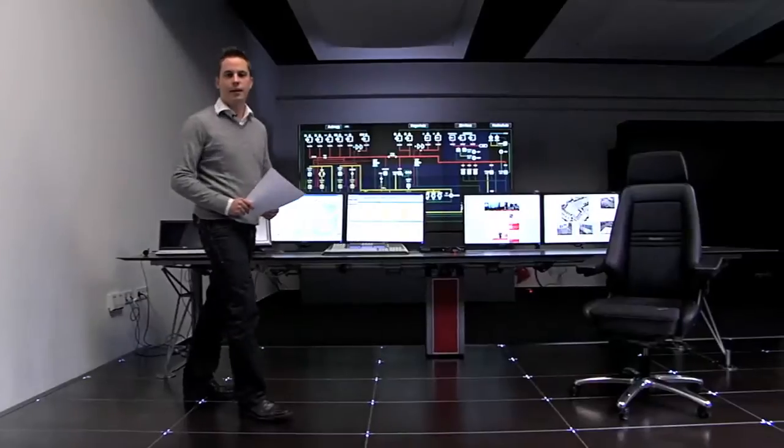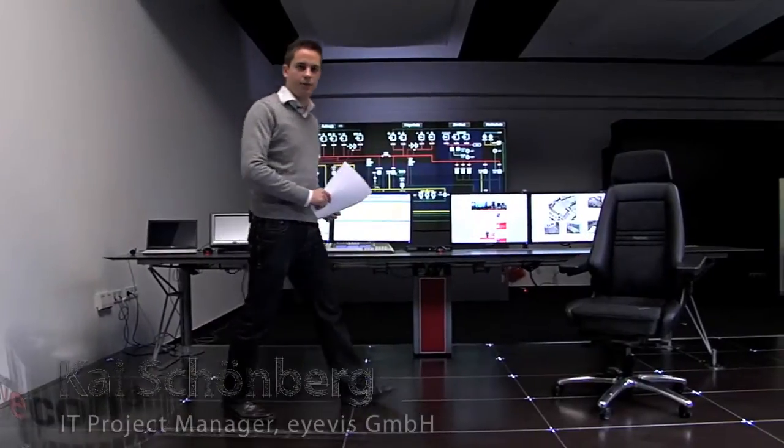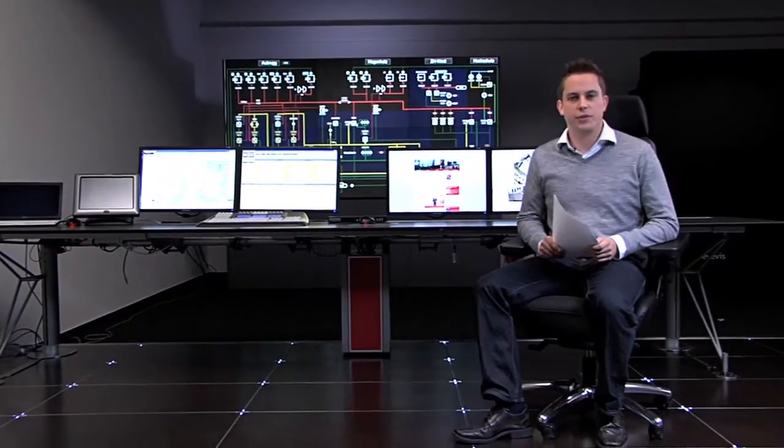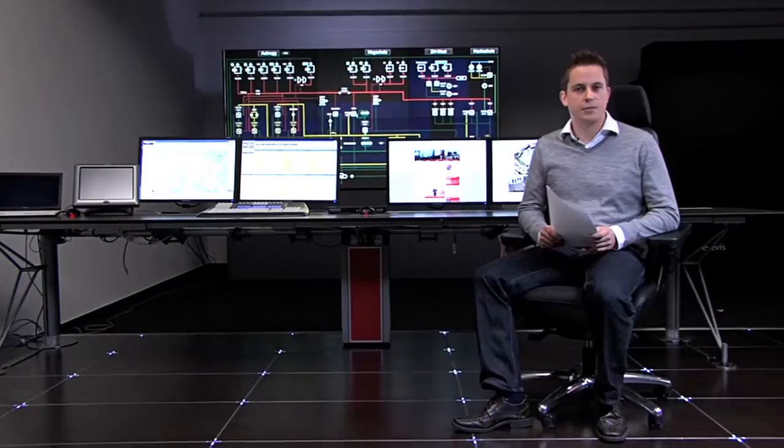Hello, my name is Kai Schönberg and I'm the IT project manager at iVis. In this video I want to show you the advantages of our ICON wall management software.